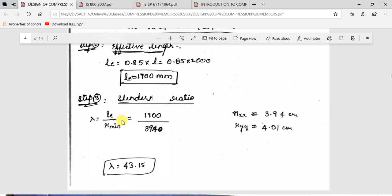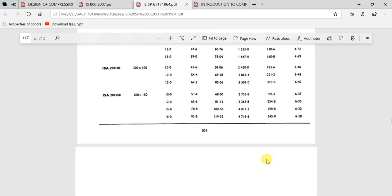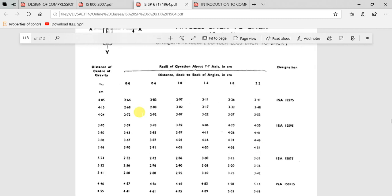LE has been obtained. For this double angle section, only two radii of gyration are available: Rxx and Ryy. Rxx can be read directly from the steel table. For ISA 125×95×10, Rxx = 3.94 cm. For Ryy, since it is a double angle section, different values are given depending on the gap between the two angles, expressed in centimeters.